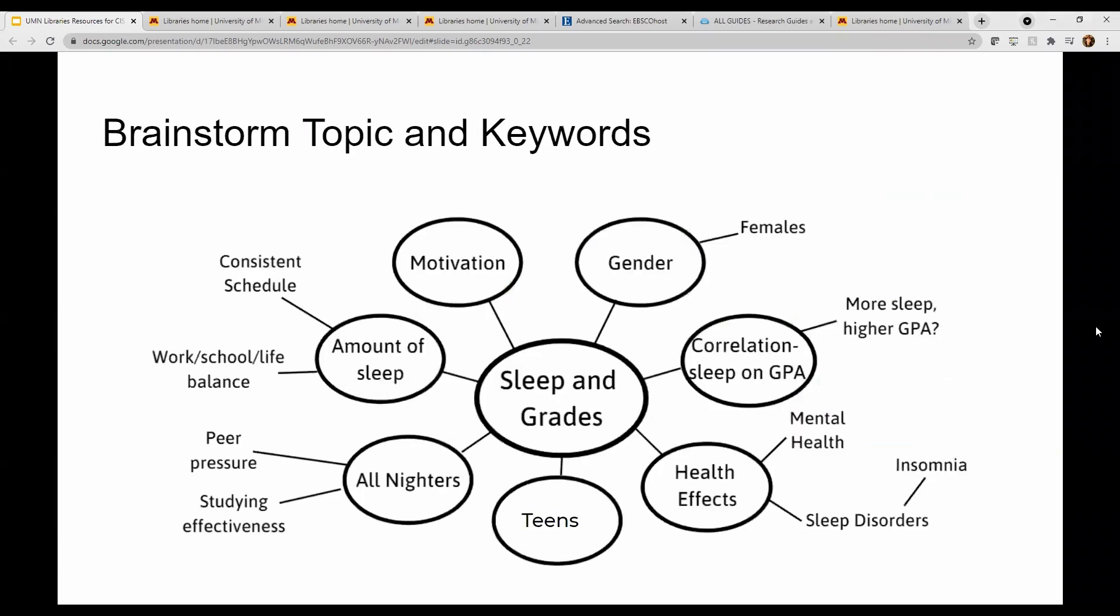First, think about your research topic. It really helps to do a little brainstorming before you even search the library catalog. Here's an example of a mind map, a brainstorming technique where you start with your main topic in the middle and then expand with additional concepts to help you narrow that big topic down. Just ask yourself the who, what, when, where, why questions to help you get started.